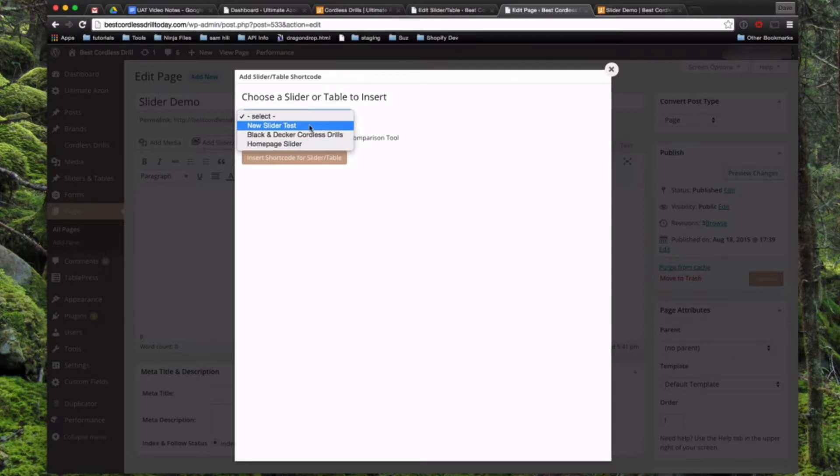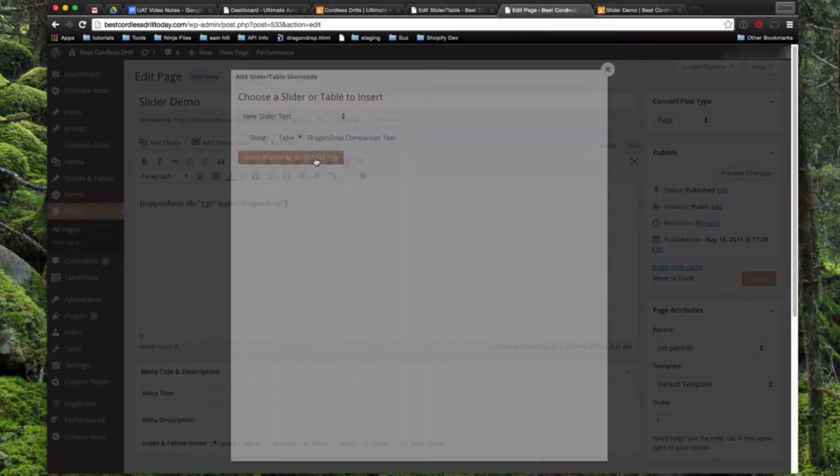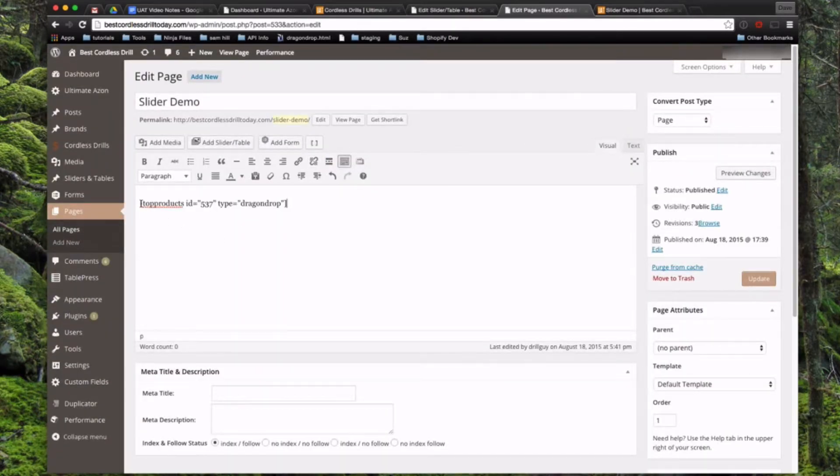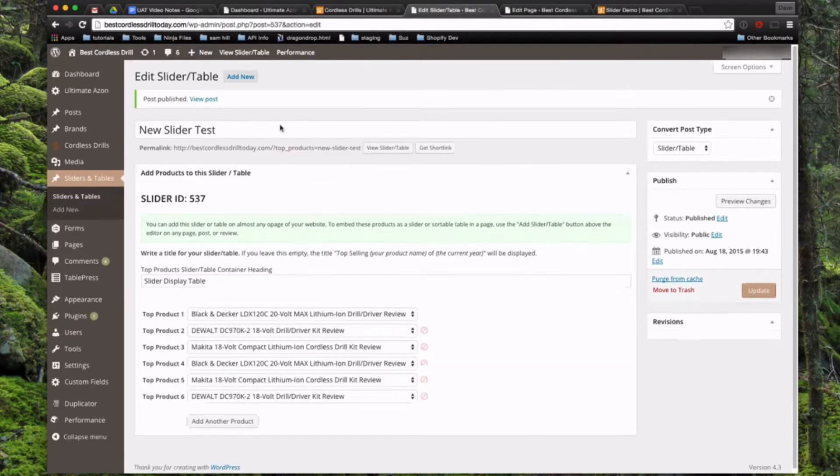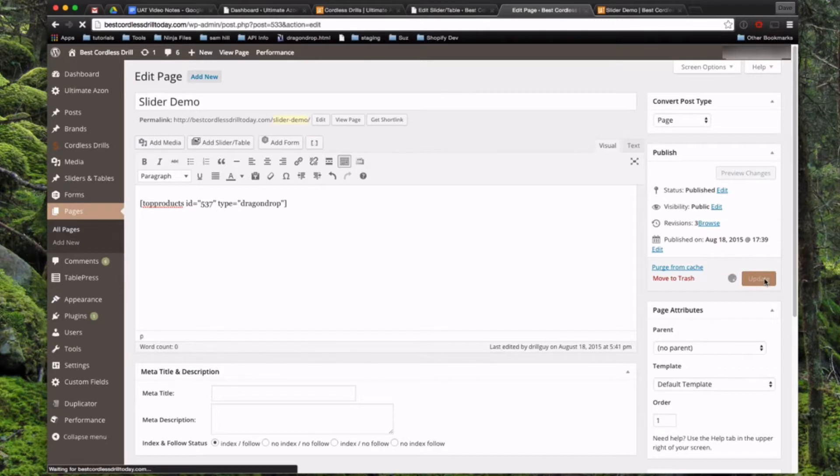Now it's going to give you a drop down and let you choose one of the sliders that you've created. So we'll choose the one we just created here called new slider test. Then you can choose whether you want to display it as a slider, table, or drag and drop comparison tool. We'll start with the drag and drop comparison tool. All you do now is click the insert short code for slider, and you'll see it inserts a short code right in here. If you memorize or learn the short code, you can just type this in wherever you want to display one of these. As I showed you in the other page where it shows us our slider ID, that's what goes in the ID field. And then the type is going to go in the type here. So we'll go ahead and click to update our page here, and then we'll view it on the front end.